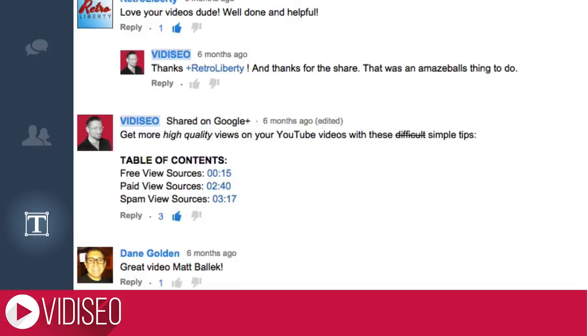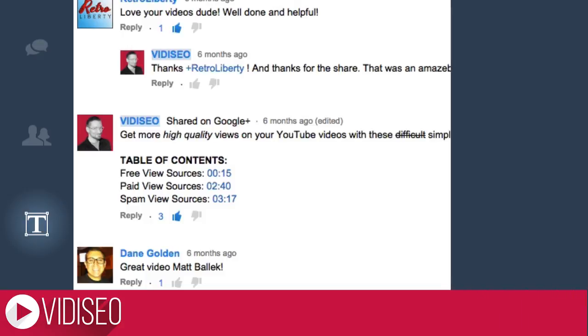Lastly, links that start with an HTTP and all that jazz will be clickable. Just know that your comment will likely be flagged for review if you're commenting on someone else's video with a link.